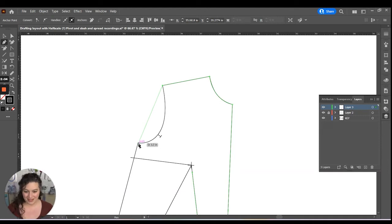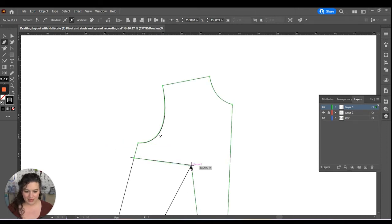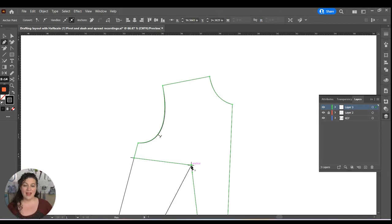Anchor until I get right there. And then right at that bust point, I'm done.